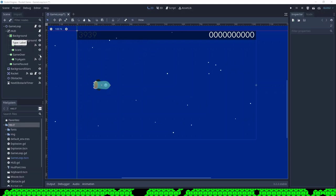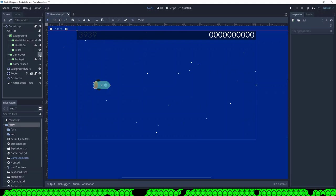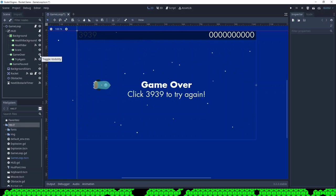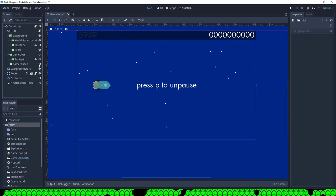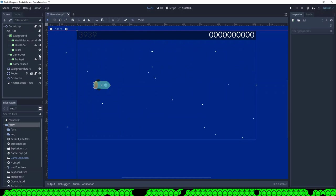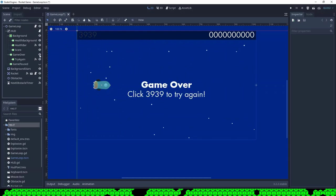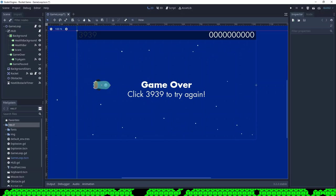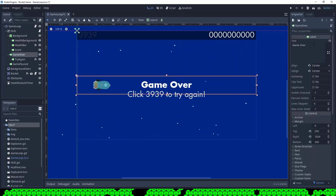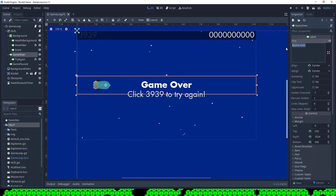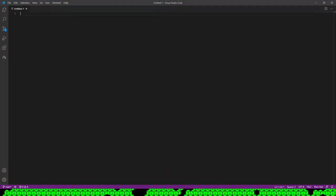The rocket game will be used on a German website so I want to create German translations for the labels. I start with copying the original text from the labels and creating a CSV file.